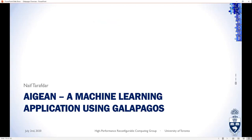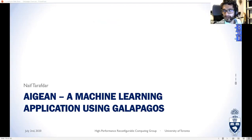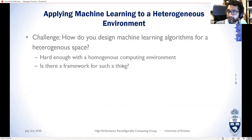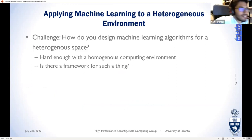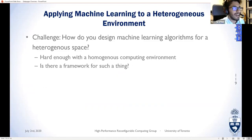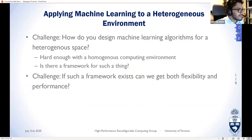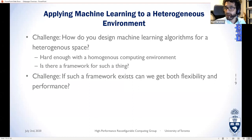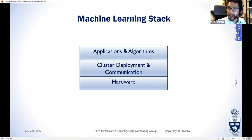We talk about Aegean, which is a machine learning environment built on top of Galapagos. The leading question is: is there a framework to generate machine learning algorithms in a heterogeneous space — both in terms of devices and connectivity? Spoiler: there is. But can we get both flexibility and performance? Off-the-shelf frameworks like TensorFlow can target GPUs, but can we target multiple kinds of devices and multiple connectivity configurations?